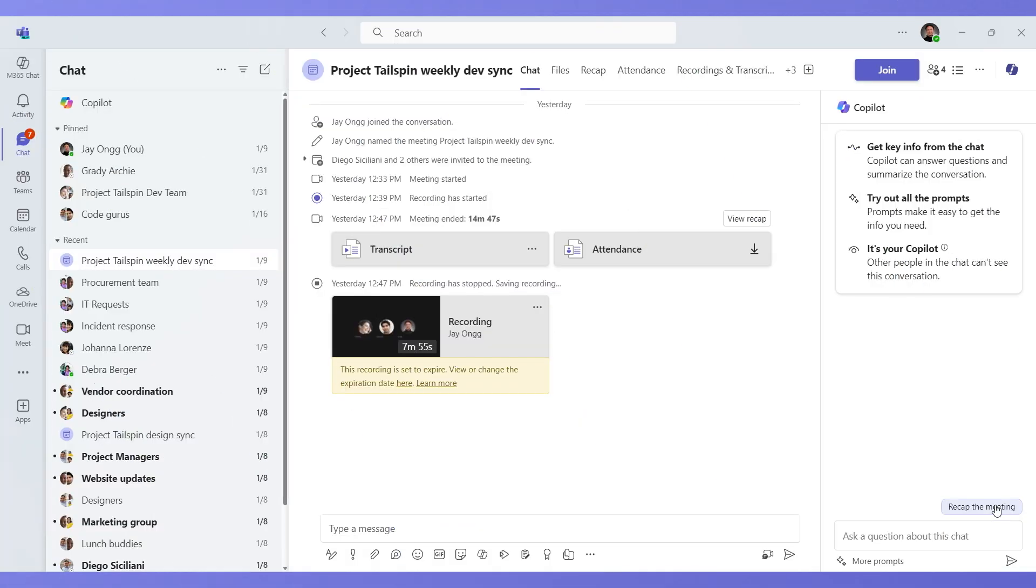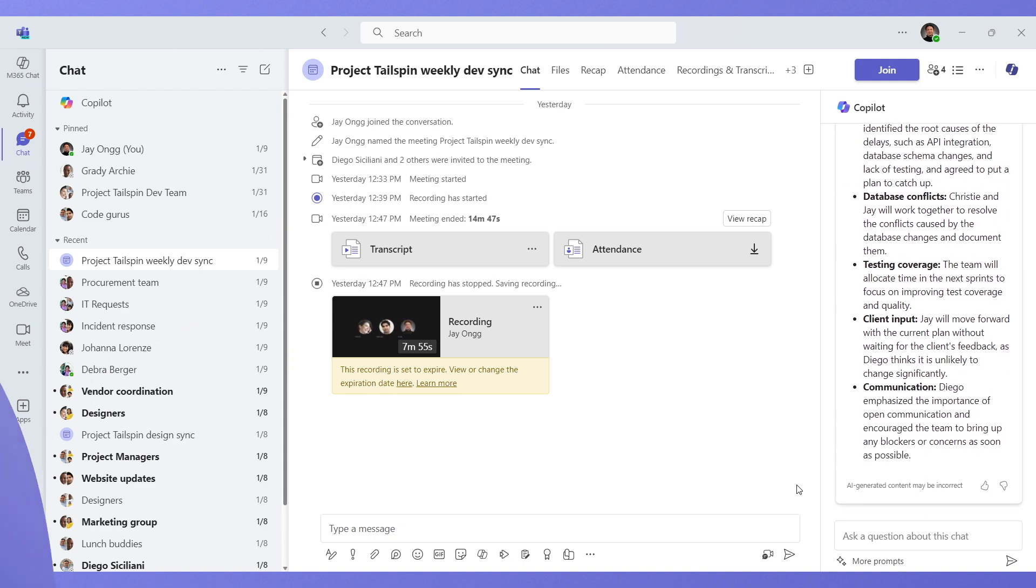When the stand-up meeting ends, I'd like to use CoPilot to recap the meeting. Now I'm ready to start my day, thanks to Teams.